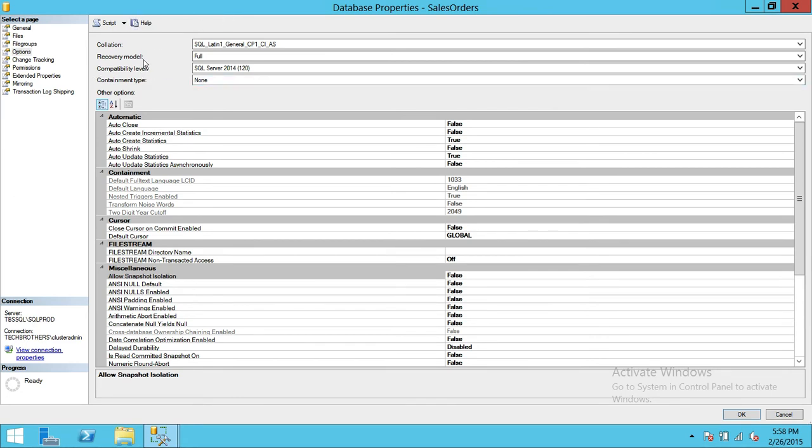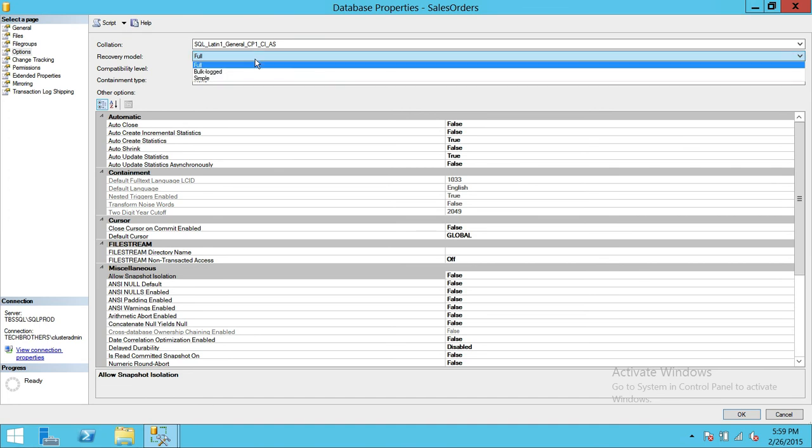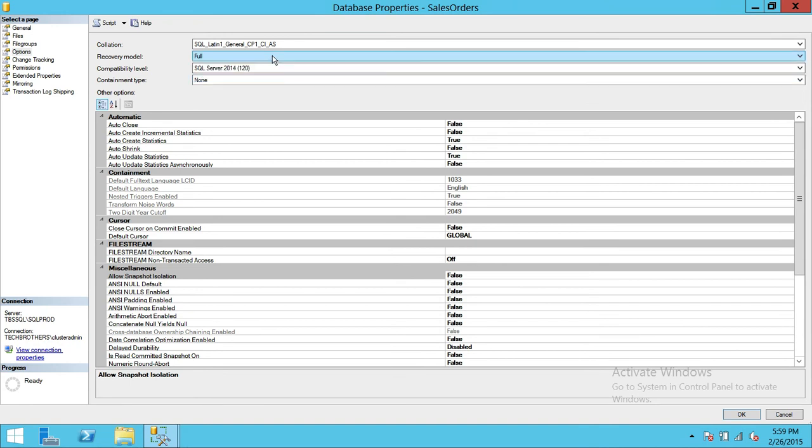The next is a recovery model. It really depends on your disaster recovery scenario. Right now if there if you have a database that really deletes, updates, and you know, bulk insert, a lot of that happens, you might not want to put a full recovery. You might want to put a simple recovery otherwise it'll fill up your log.